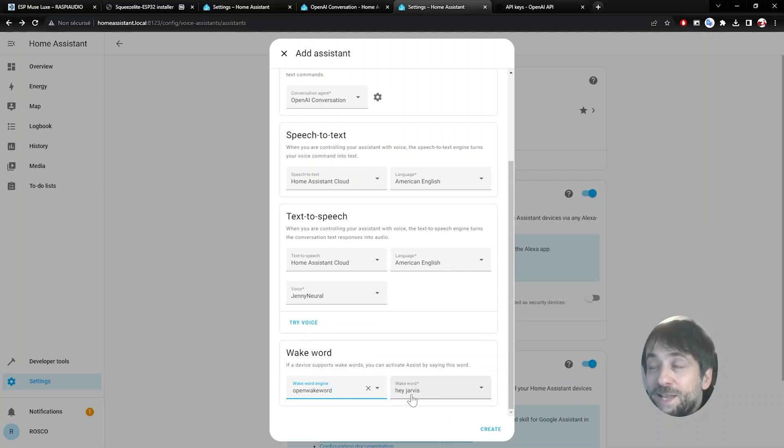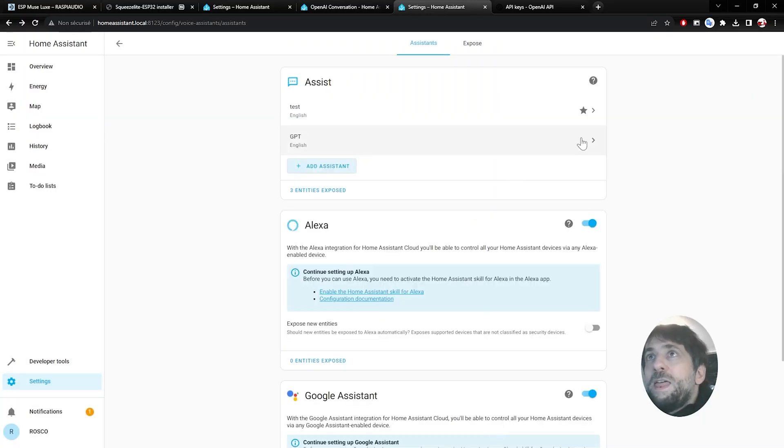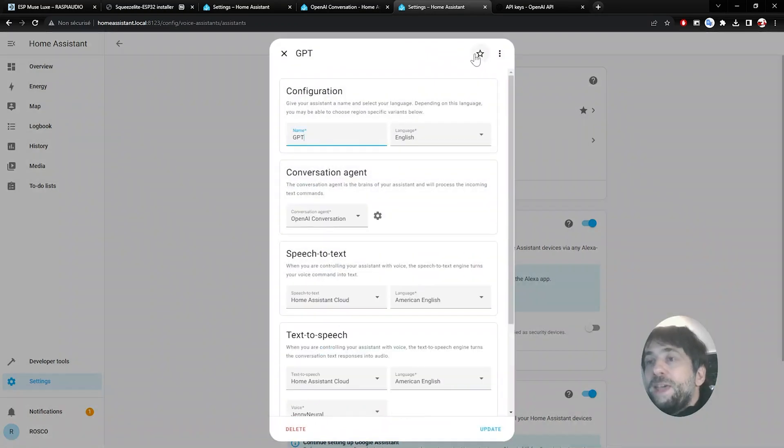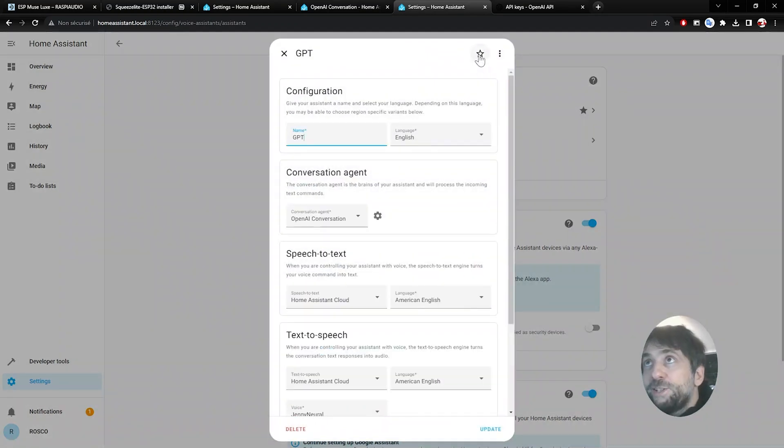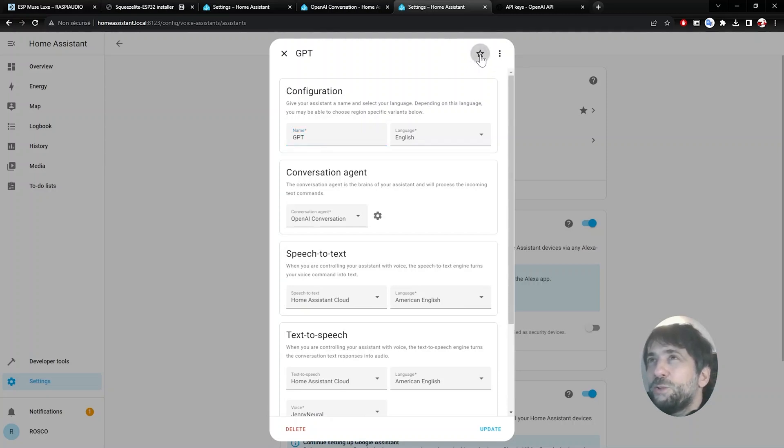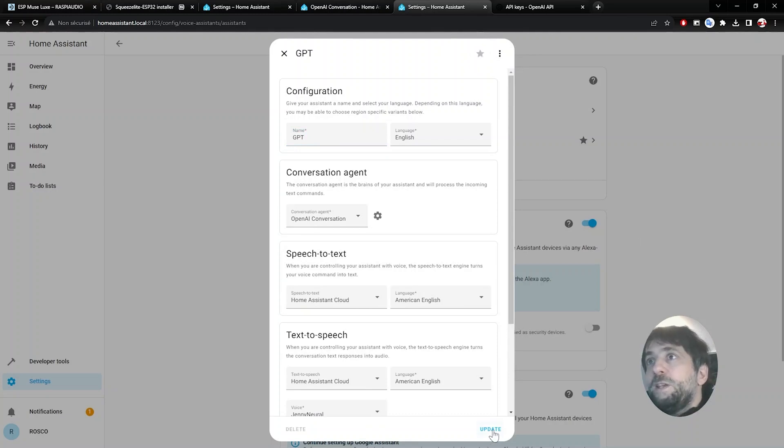Each time I would say Hey Jarvis, it will trigger the Wake Word. Then I need to click on the little star here to be the assistant by default, or I should say the pipeline by default. And I click on update.